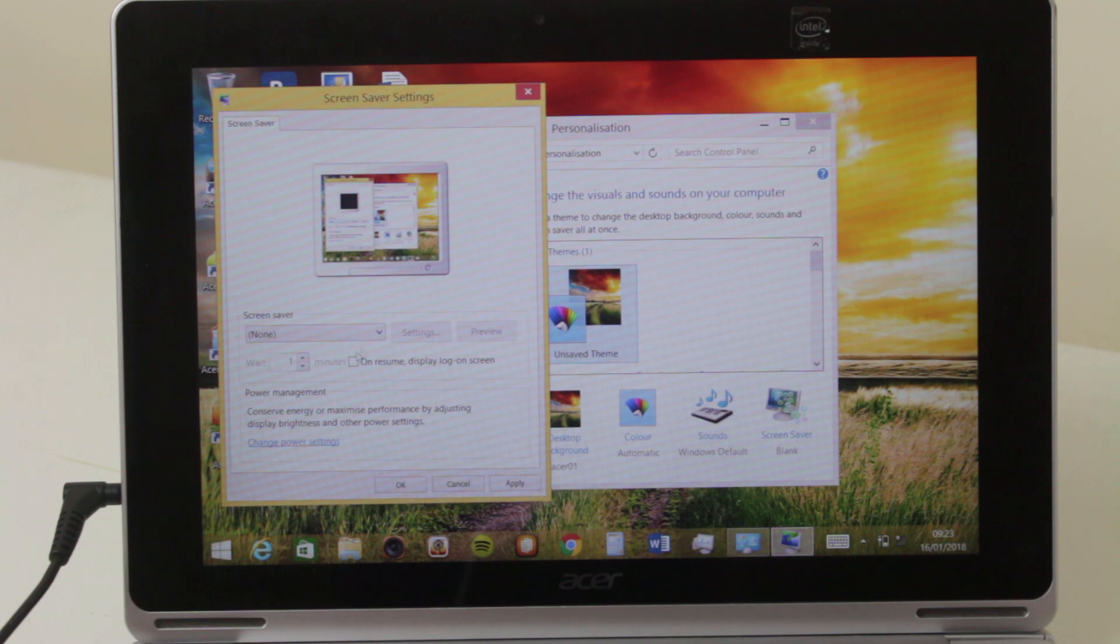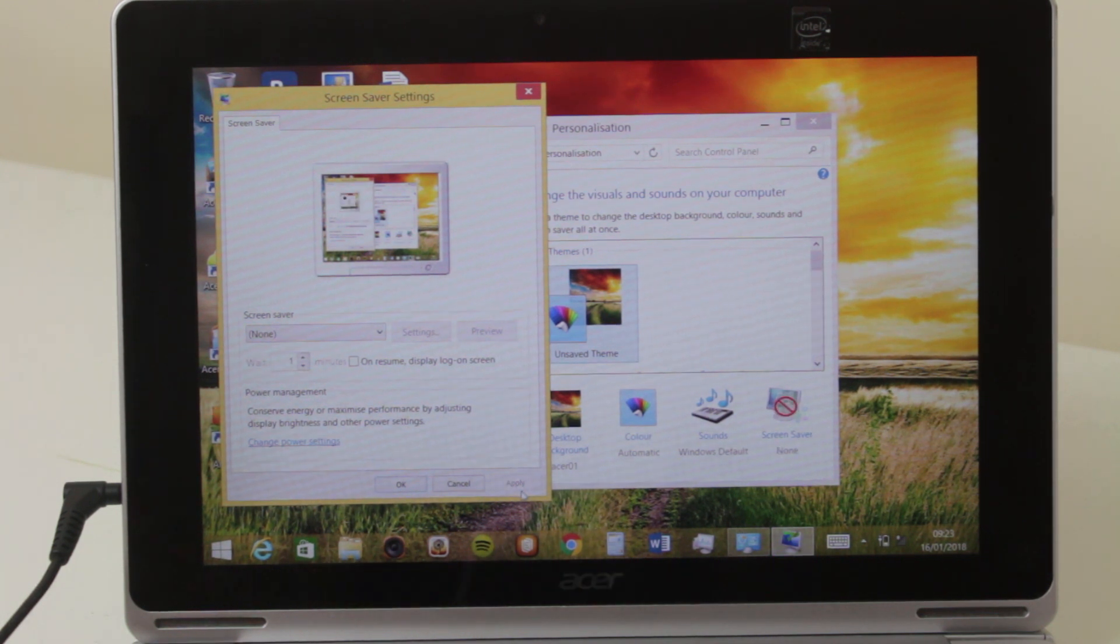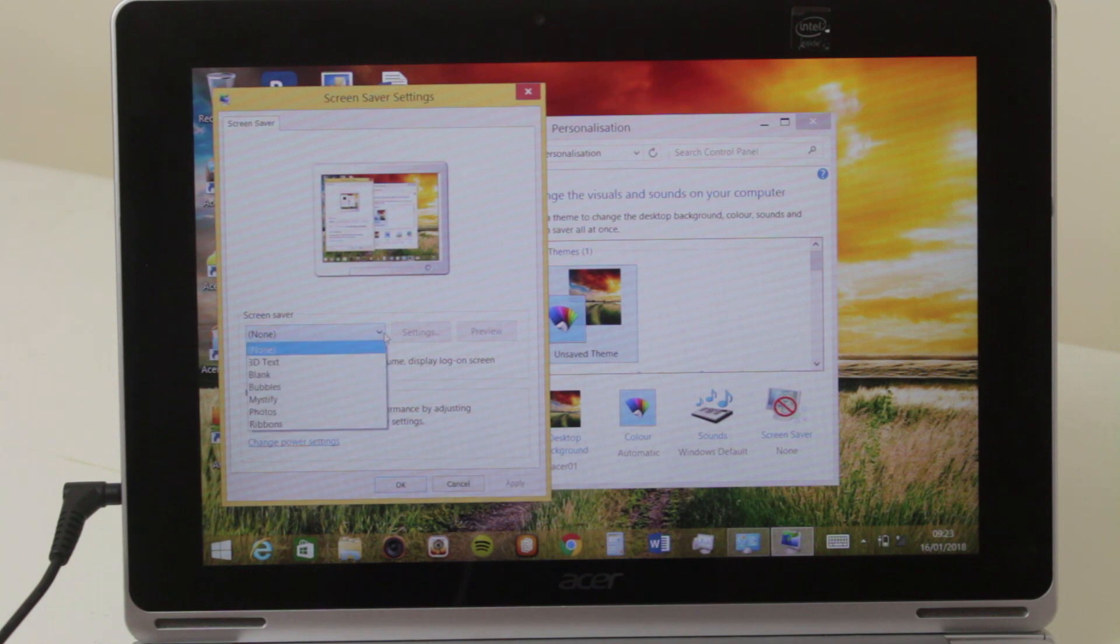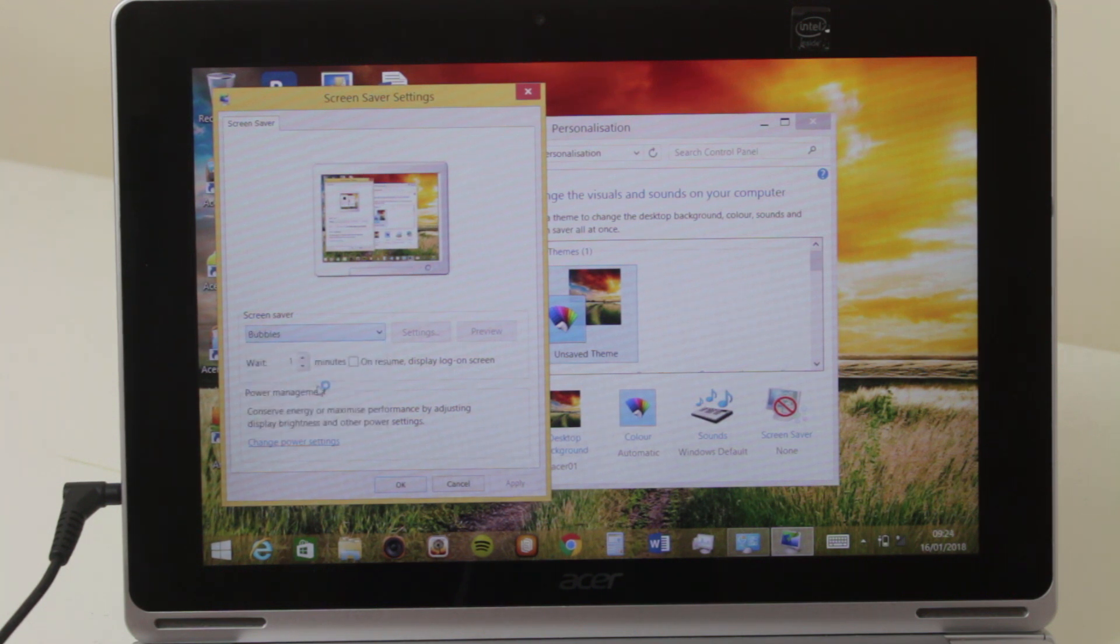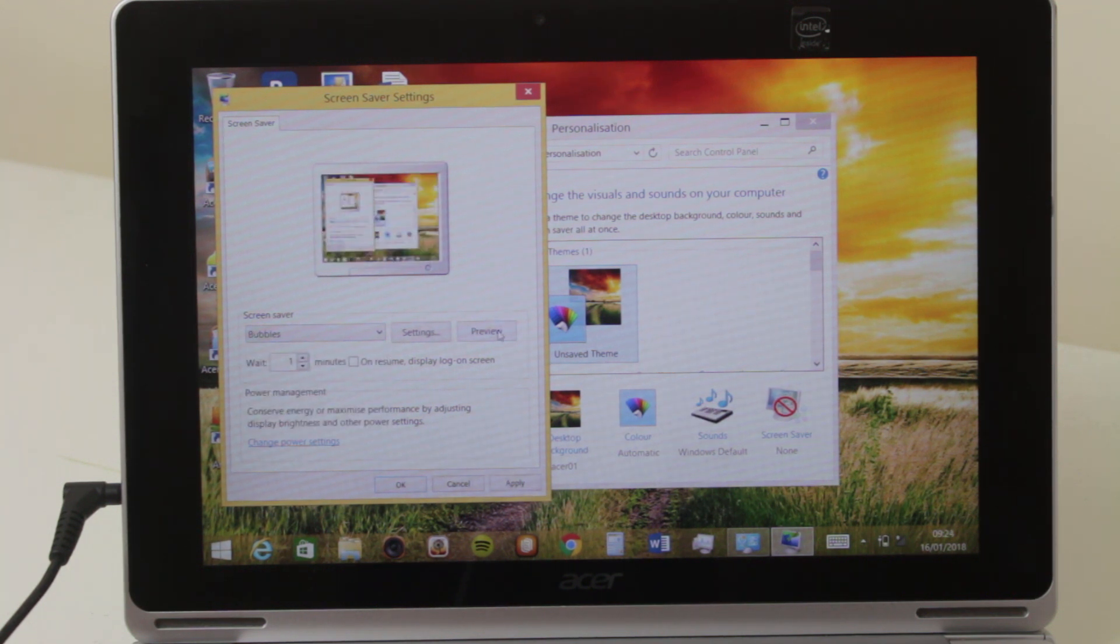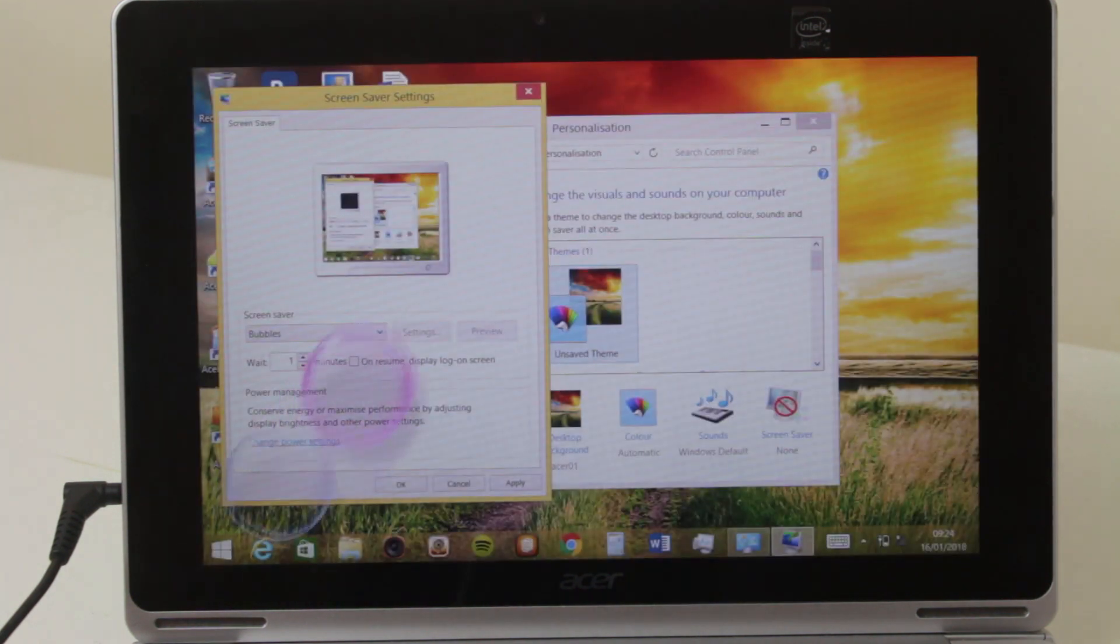Press apply and now there will be no screen saver coming. Or if you want to change that to any other screen saver, let's say let's put bubbles and let's do a preview and you have some nice bubbles popping up. It's a screen saver.